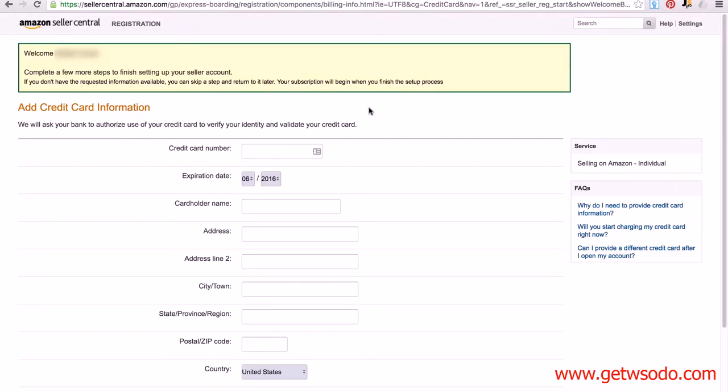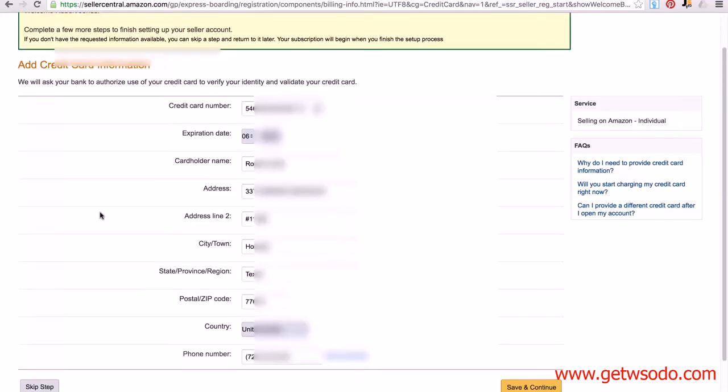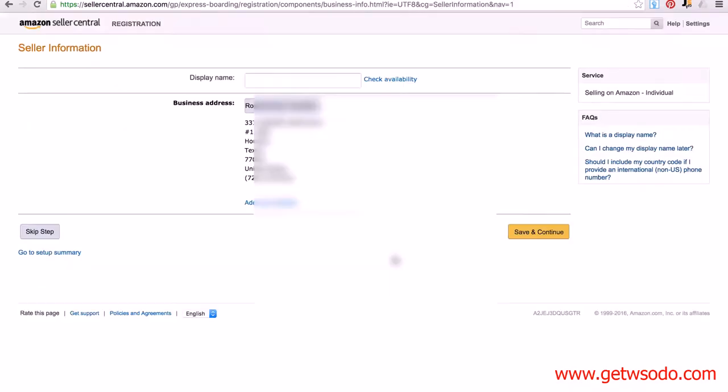Okay, so the next screen, we're going to have to fill in our credit card information. You want to fill out the credit card number, expiration date, cardholder name, and the address. Okay, so fill out all the information, then just simply click save and continue.